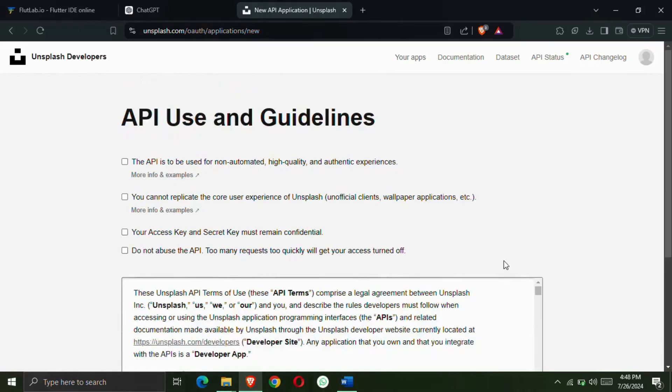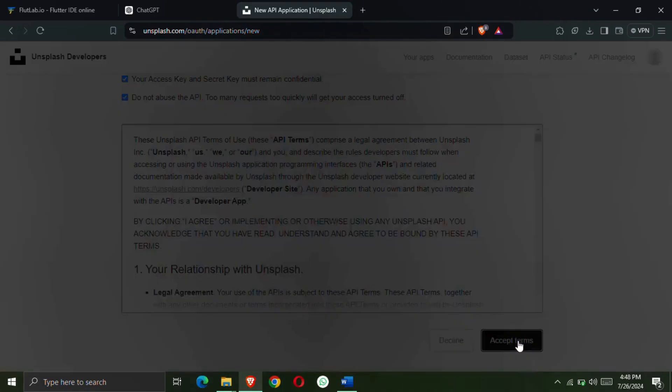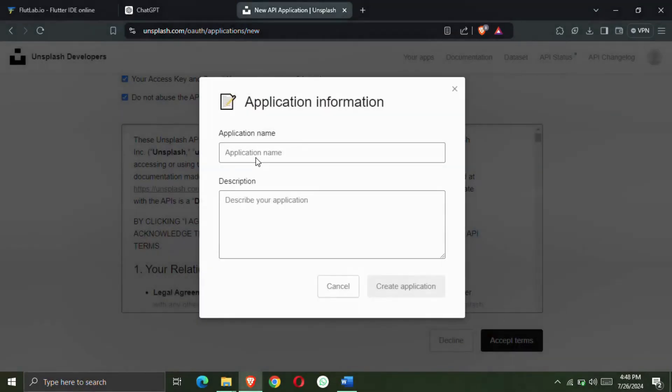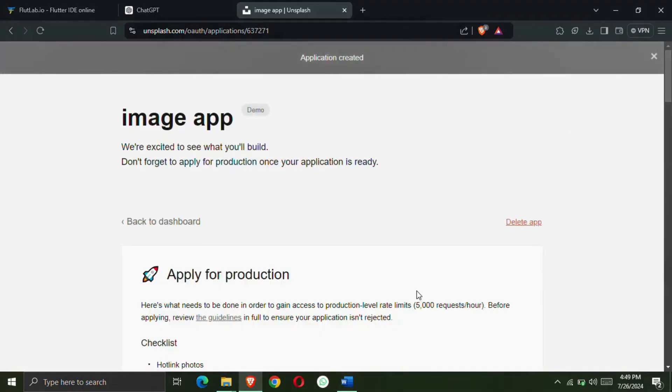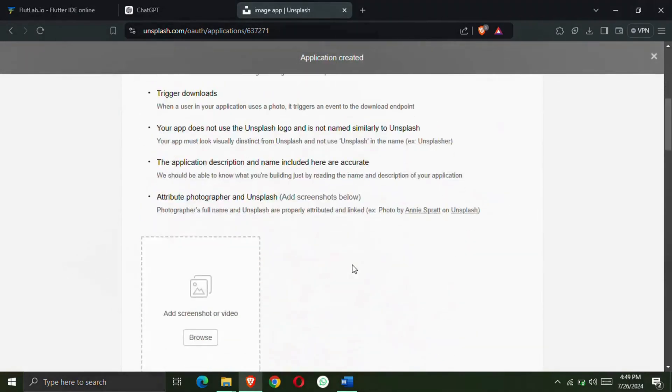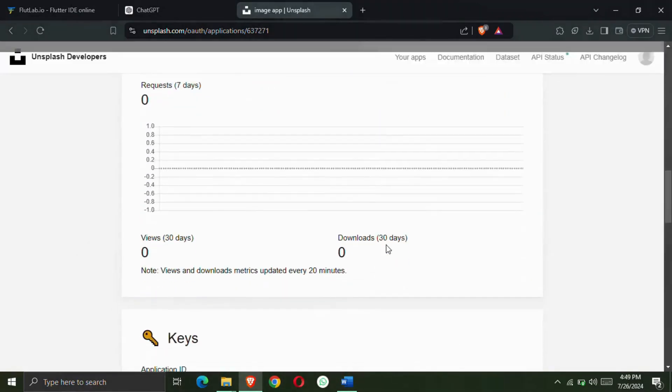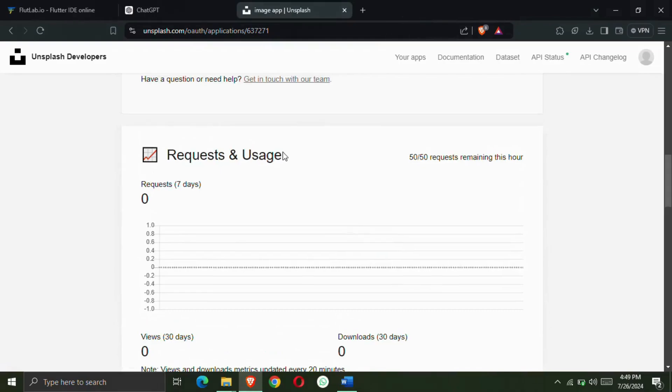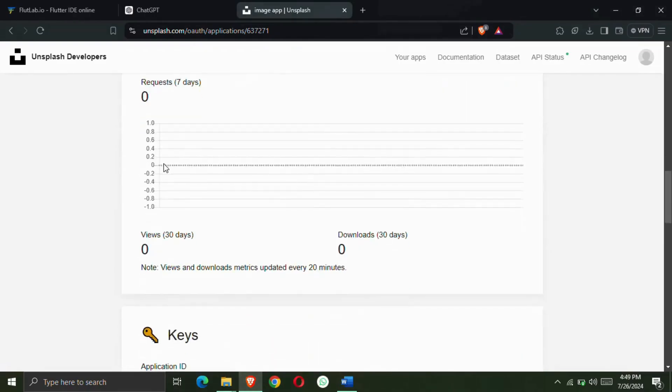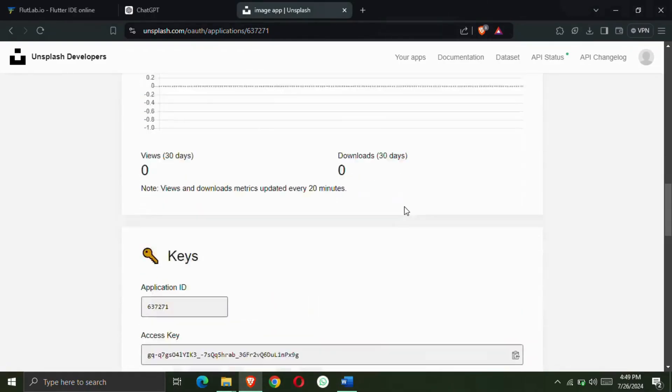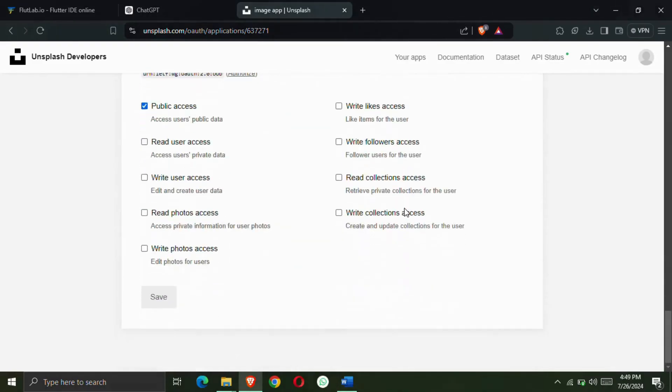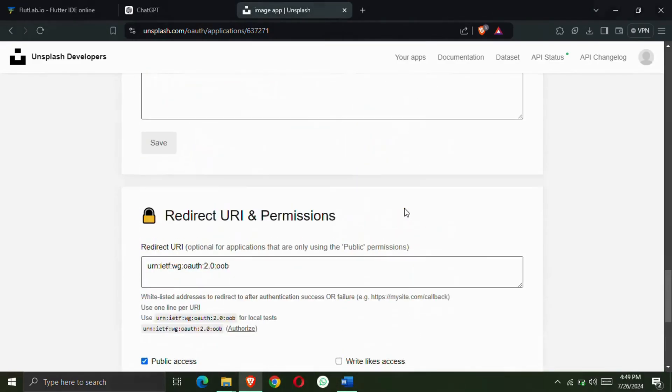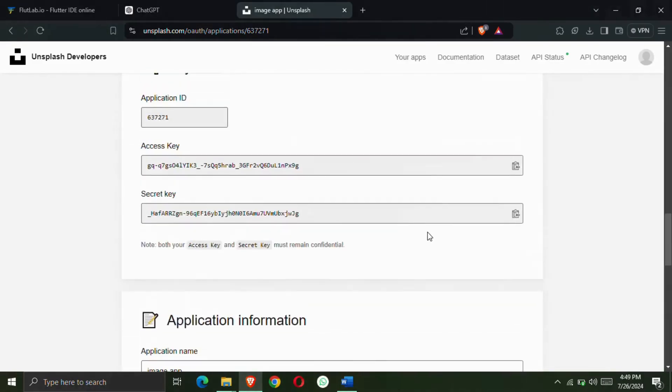So first of all you have to create an account. Click on new application and from here you will be told the guidelines. So tick all and create a new application and you can give its basic name. By the way, if you are asking about API, then create an application. After this you will get to see the dashboard. Here you will see how many requests have been used in your API and how many APIs have been used. So here you will get to see analytics.